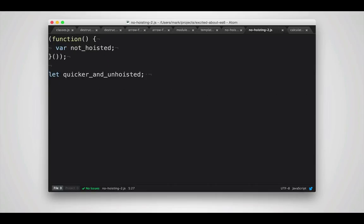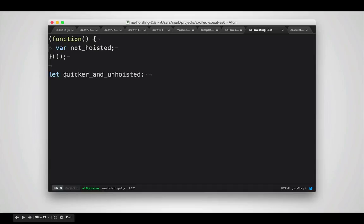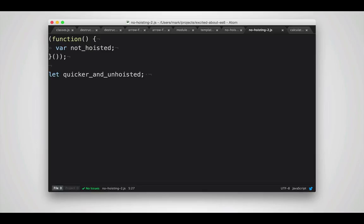With ECMAScript 6, you can completely avoid this. Instead of having to use an immediately invoked function expression like I do here, you can simply use the let keyword. This will automatically restrict values to the blocks that are defined in. So for example, to a specific function or even a block in an if, while, or other loop.